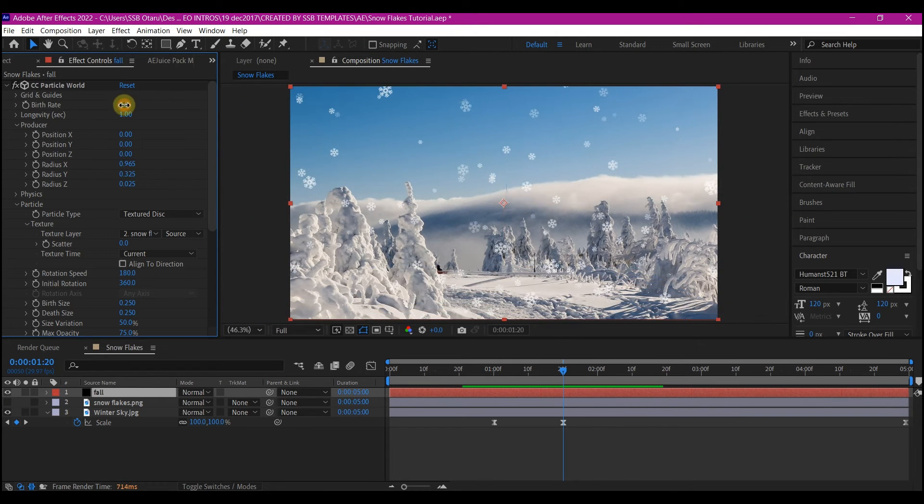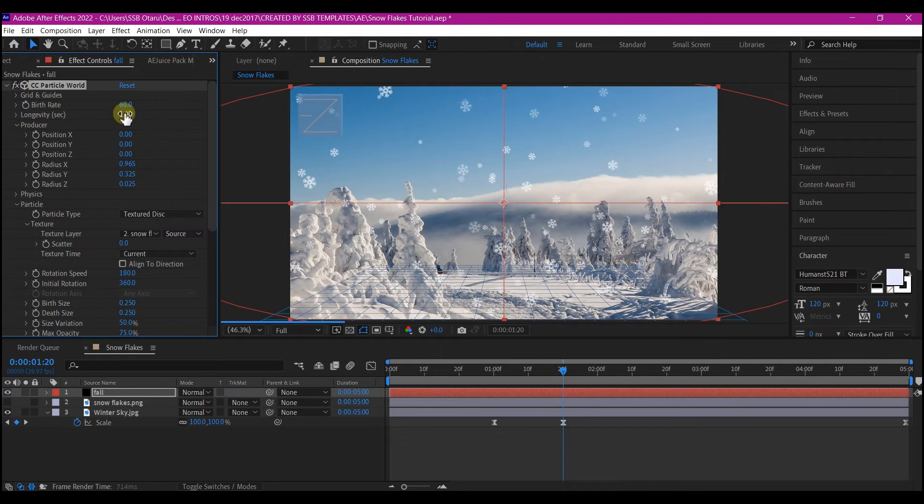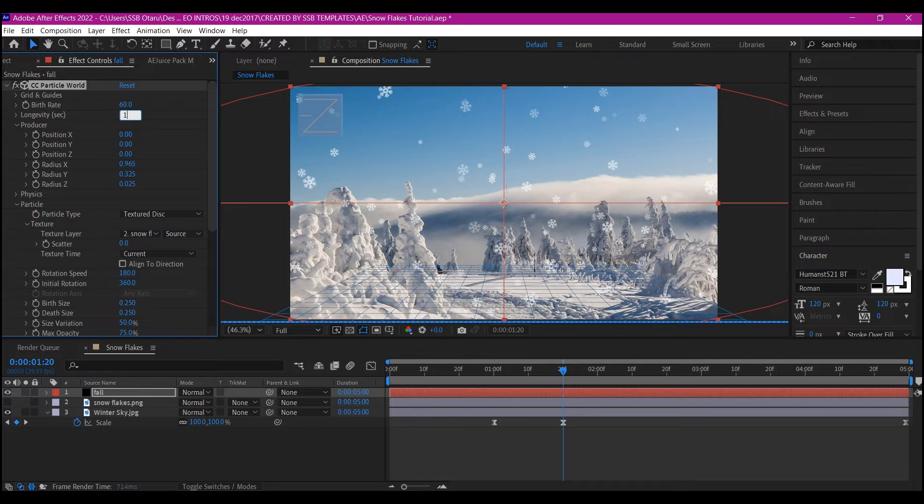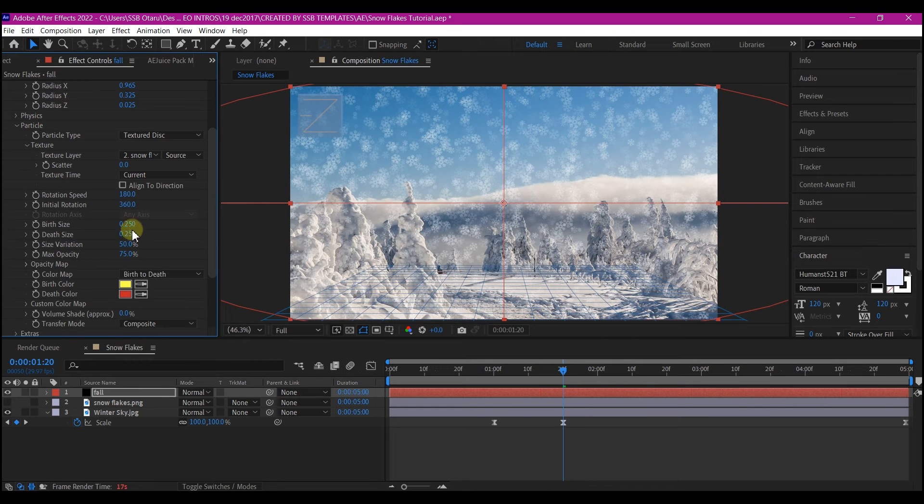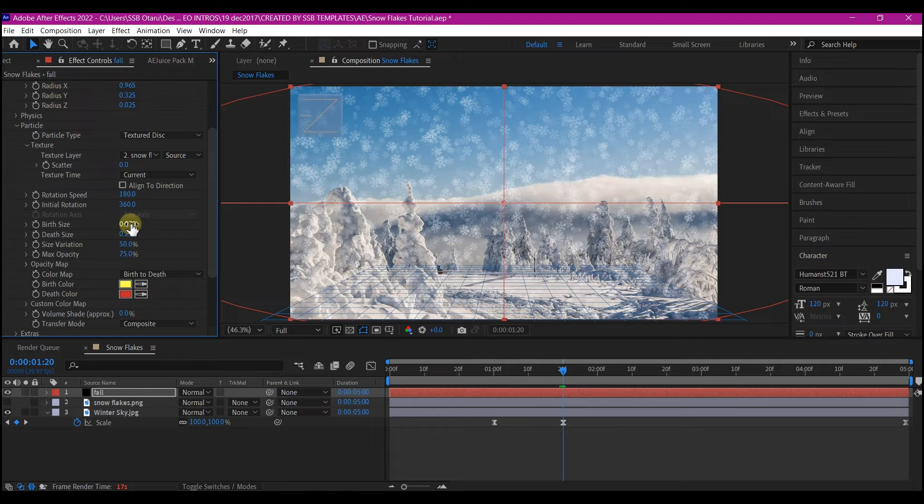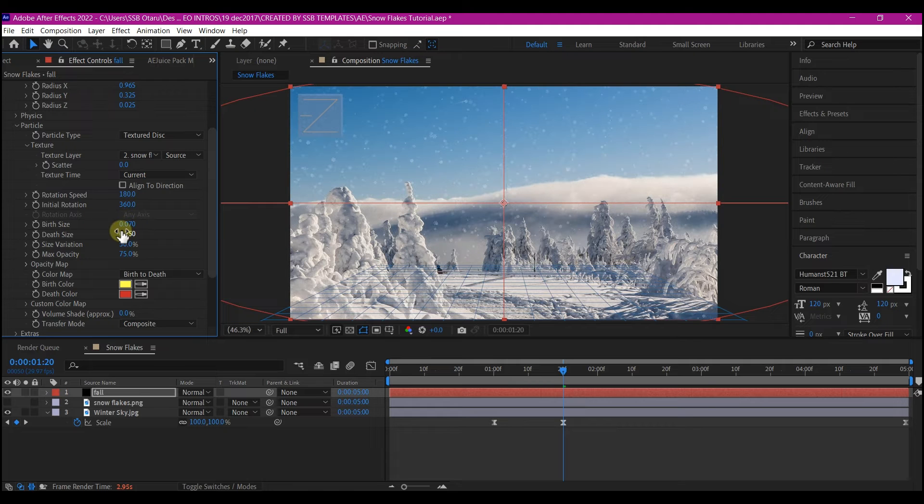Set the bed rate to 60. Then change the longevity per second to 15. Reduce the bed size to 0.07. The depth size to 0.06.